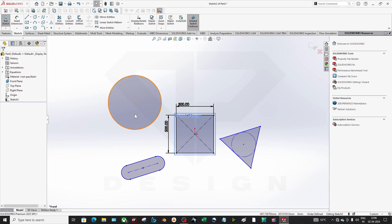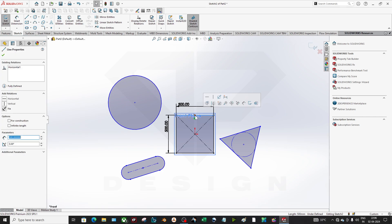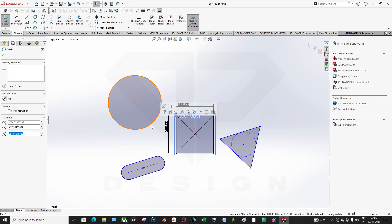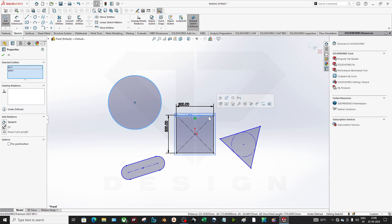For example, if I'm creating a circle and I want it to be tangent to the edge of the rectangle, what you have to do is select the circle — make sure you are in the sketch — then press Control and select the edge. As you can see, whatever relation is possible will appear.